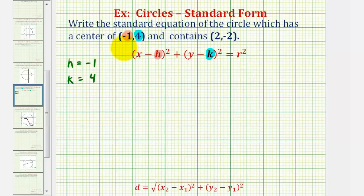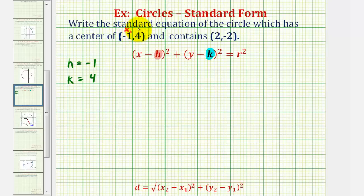So to find the distance between these two points, we'll use the distance formula given here. Let's go ahead and call this x sub one, y sub one, and this point x sub two, y sub two.